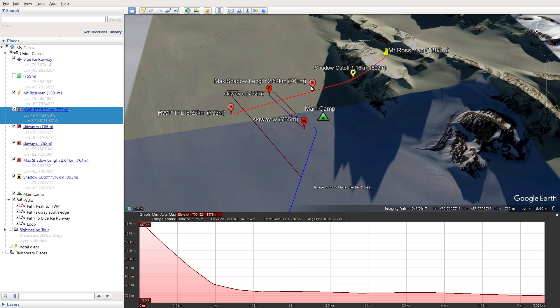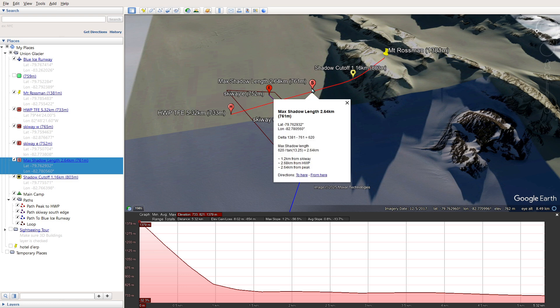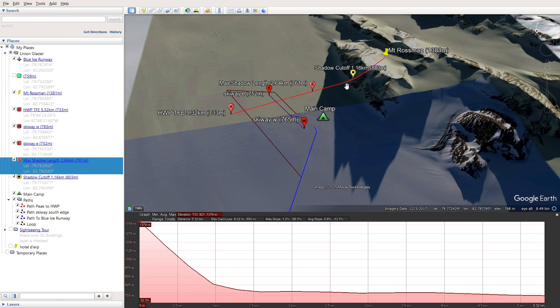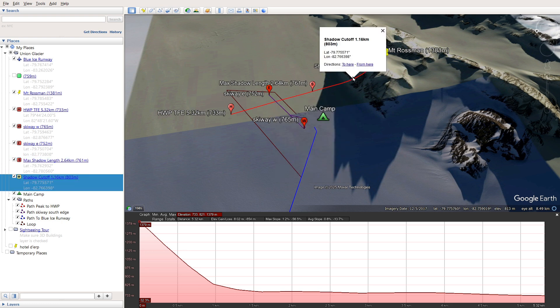This marker shows how far the shadow is expected to reach, which is about 2.6 kilometers from both the peak and TFE's halfway point. This yellow marker is for shadow cutoff, and I'll come back to that in a little bit.